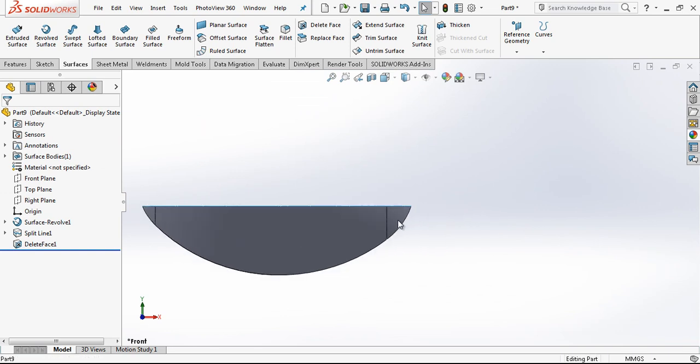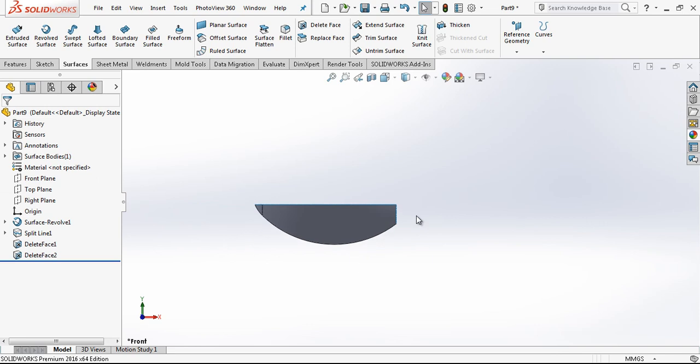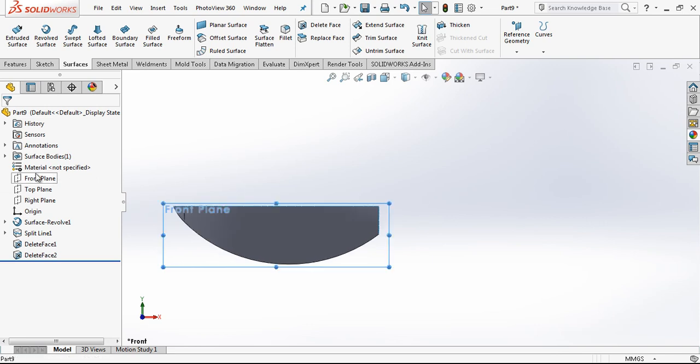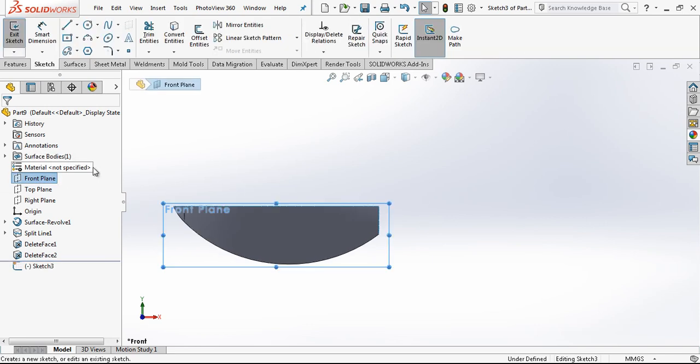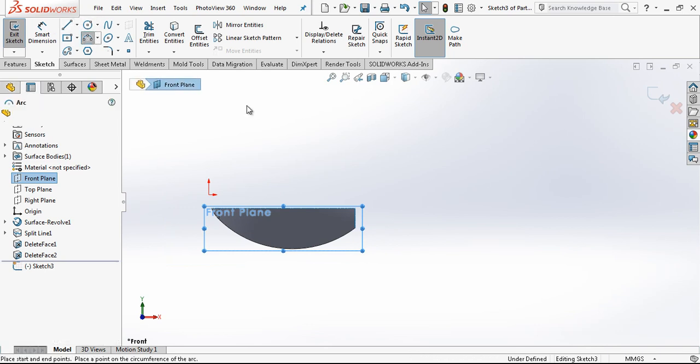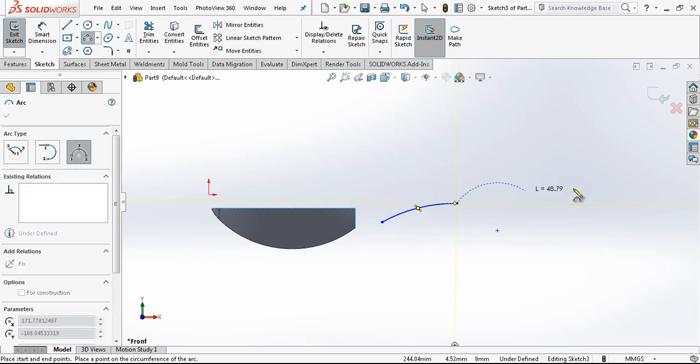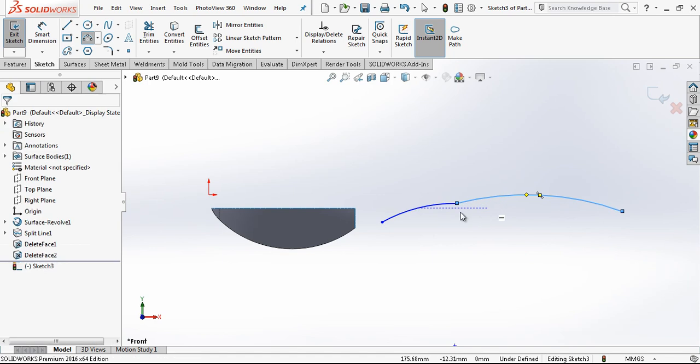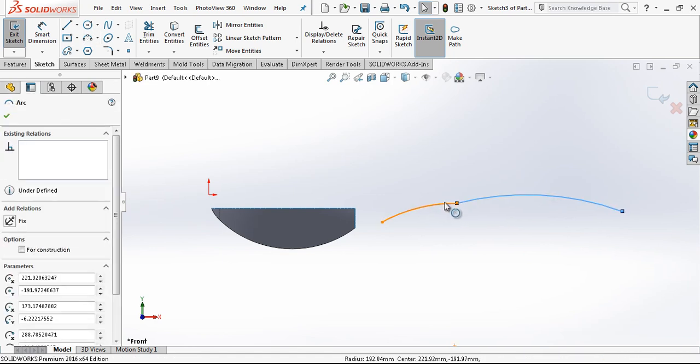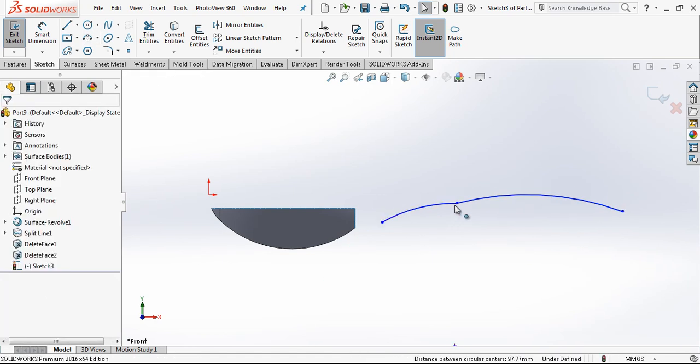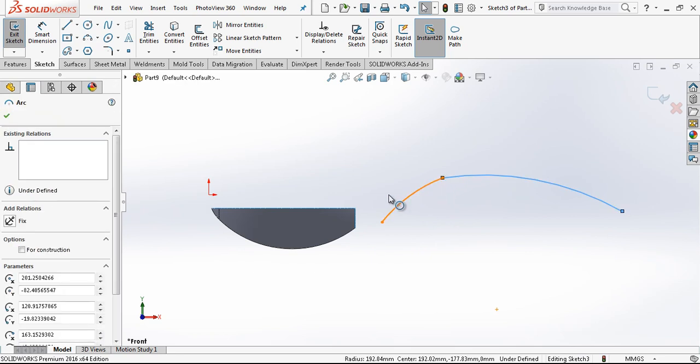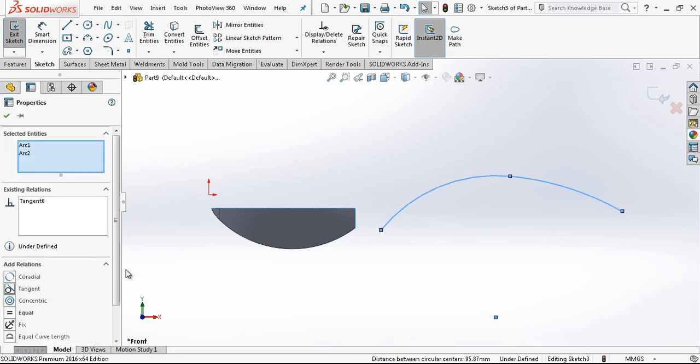We deleted our unnecessary surfaces. Now we are going to create another profile for the spoon. Basically we create two big arcs and give them a tangency relation. If this happens, we'll adjust the position of arcs.